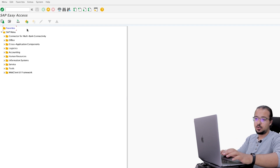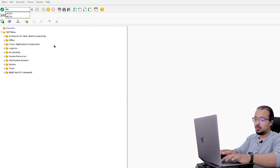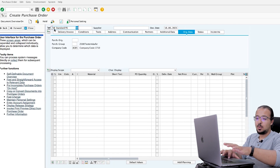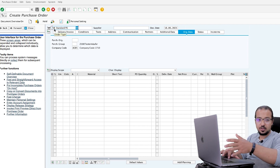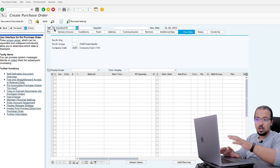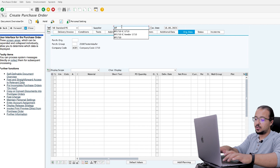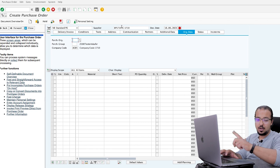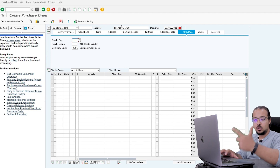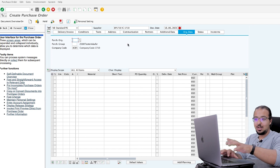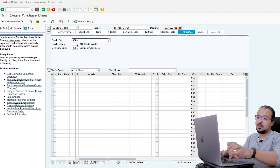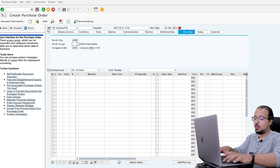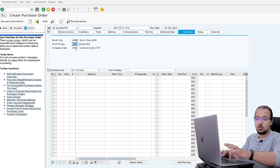We start the process by creating the purchase order, transaction ME21N. I will use the standard PO type NB — the same standard PO type used even for external suppliers, so I'm not using any specific order type for inter-company. The supplier is business partner 1710. In this example, I have two company codes: one in the US and one in France. The French company code AG01 is buying from US company code 1710. The purchase organization is AG00, assigned to AG01 in France. Purchase group is 001, and the company code is AG01.